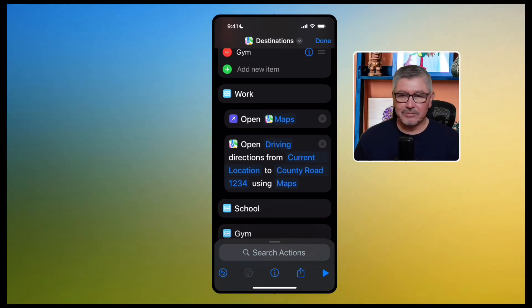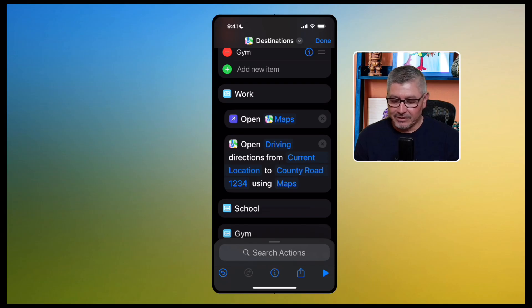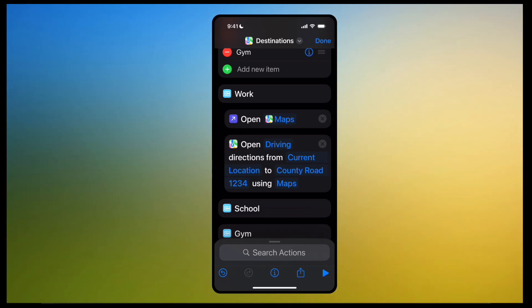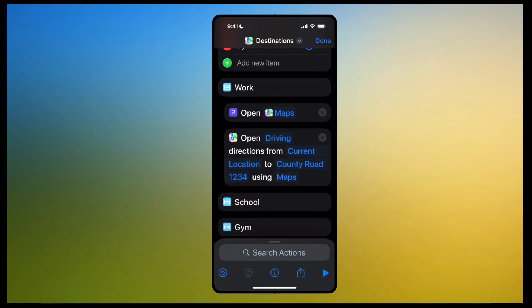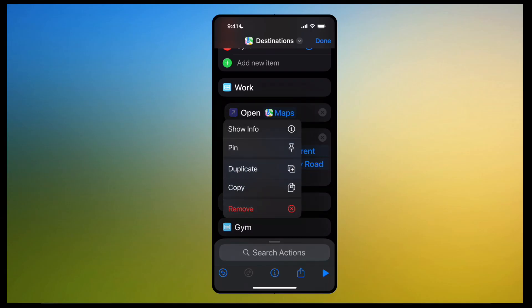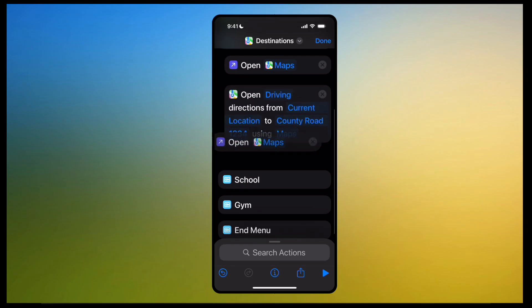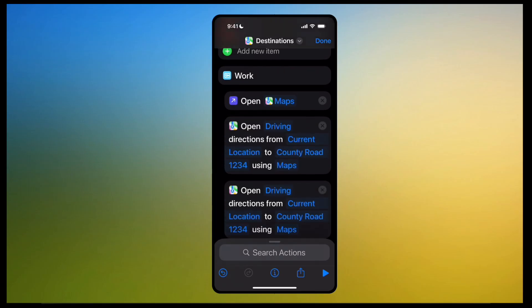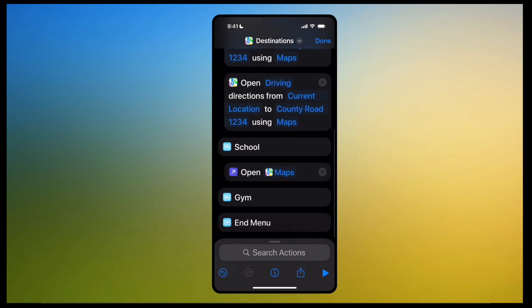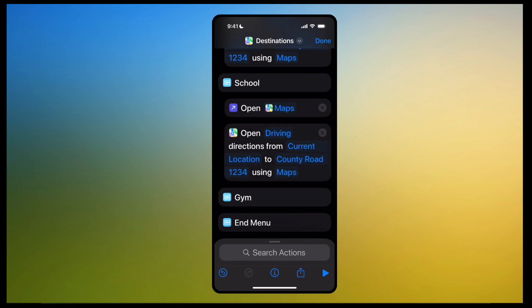So for part two, instead of retyping all that information, I'm going to show you how to duplicate these actions. Underneath Work where it says 'Open Maps,' click on the little purple icon there and hit 'Duplicate.' Grab that and put it underneath School. Same thing for 'Open Driving Directions' — click on the little icon, click Duplicate, grab that and put it underneath there.